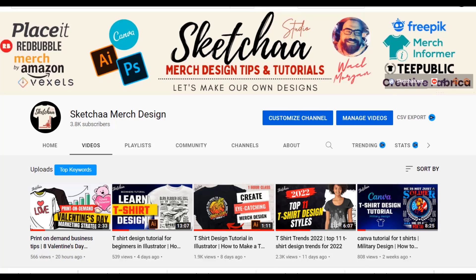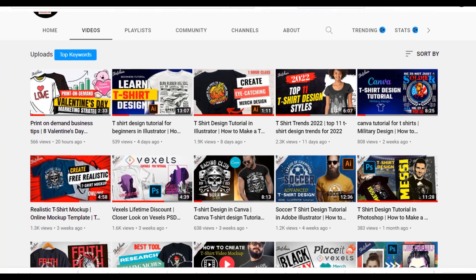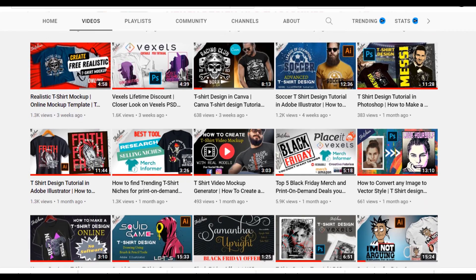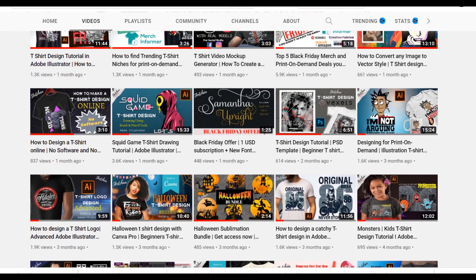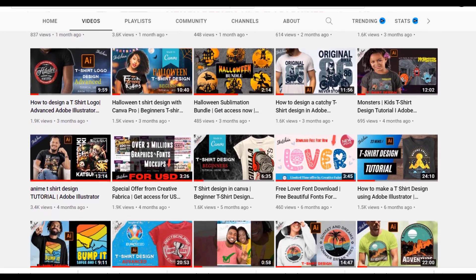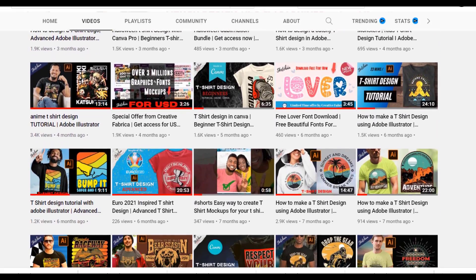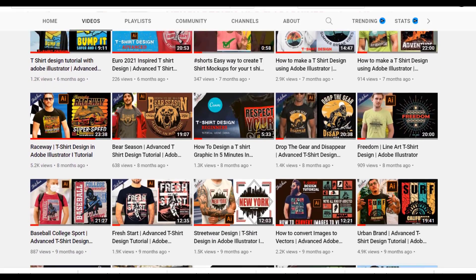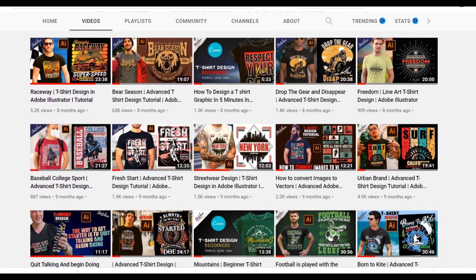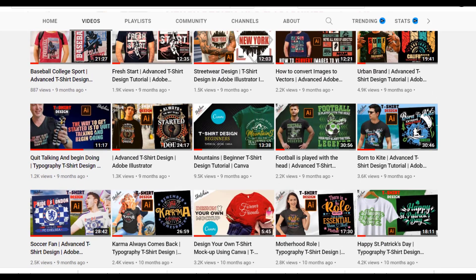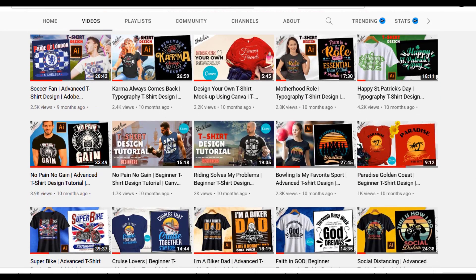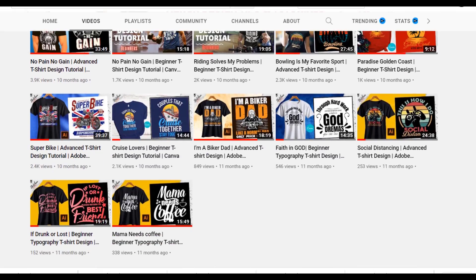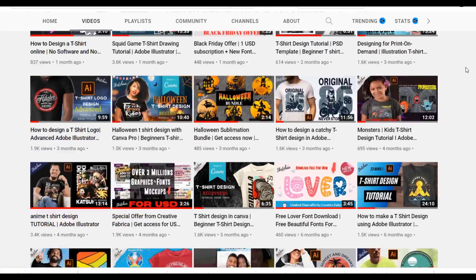If you are new here, this channel consists of tutorial videos on how to grow your print-on-demand business, how to create designs for beginners, and also advanced tutorials for designers using Canva, Adobe Illustrator and Photoshop. If you are interested in growing your print-on-demand business or improving your designing skills, make sure you subscribe to the channel and click the notification bell so you will be notified whenever I upload a new video.